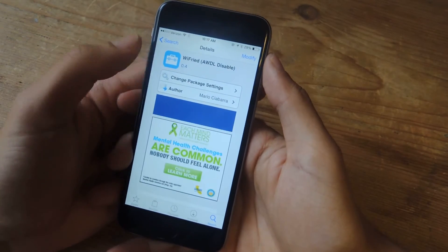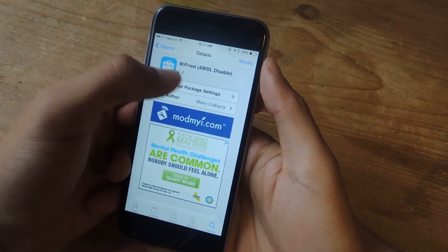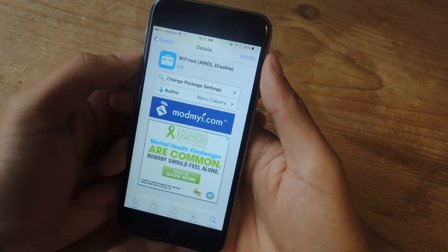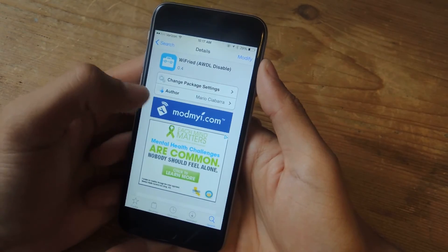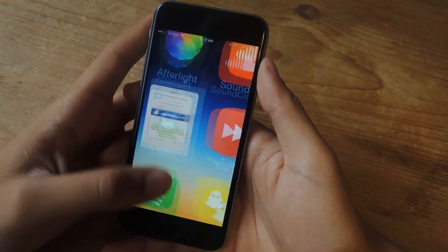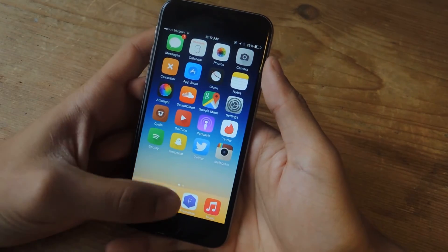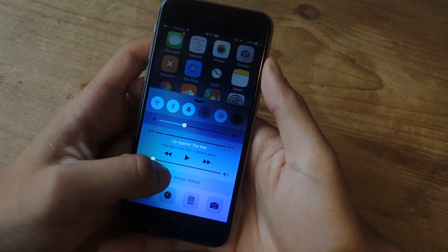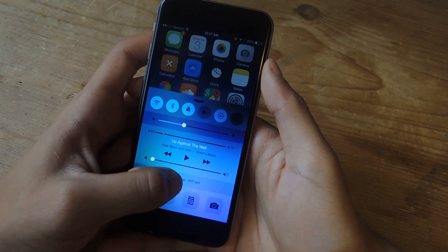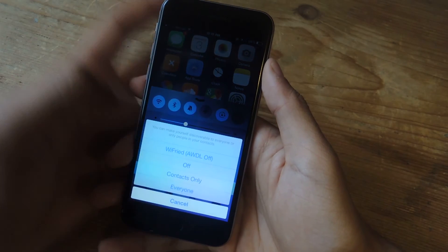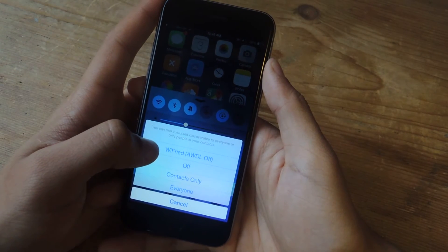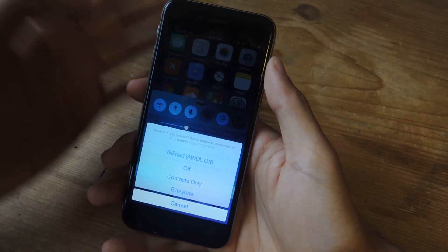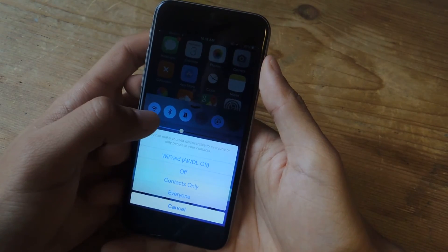There it is. What this does is it disables AWDL, which is the root of the issues for Wi-Fi, and it has to do with AirDrop. Once you install that you're going to restart your springboard, and then you're going to pull up this menu — if you tap on AirDrop you can see that it says Wi-Fried. If you tap on it you'll now have an option to select this, which turns off AWDL and which in turn also turns off AirDrop.